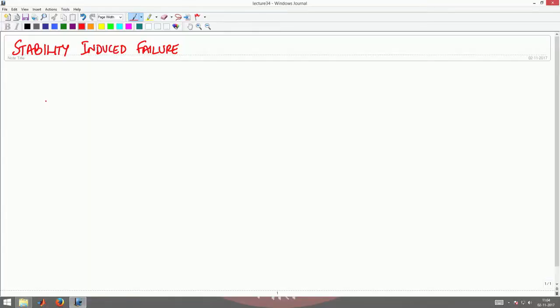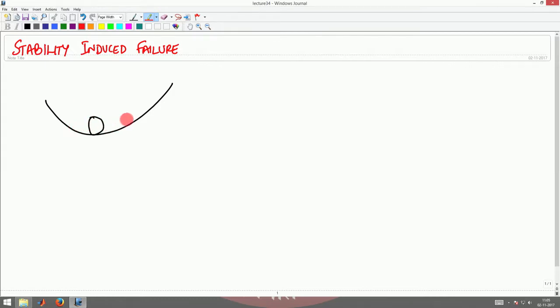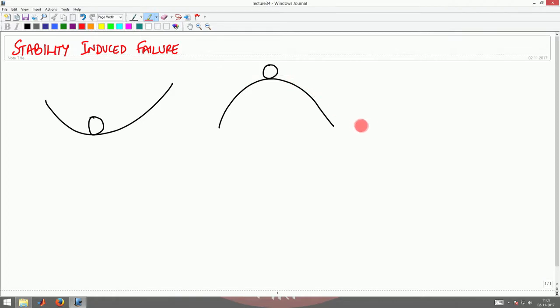That is one mode of failure. There is another mode of failure wherein a given body would fail just because of stability reasons. For example, if you have a ball sitting in a trough and you move this ball a little bit on either side, it will return back to its equilibrium position. On the other hand, if you have a ball placed on a convex surface and move it on either side, it goes to a totally different state of equilibrium. So basically, a small disturbance alters the equilibrium state of the body.